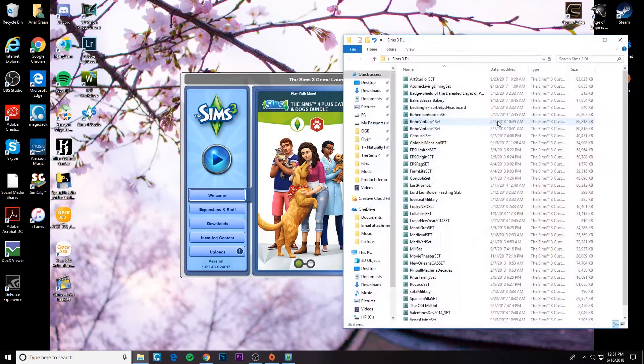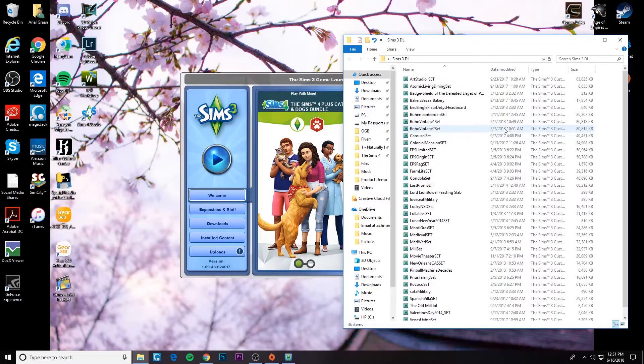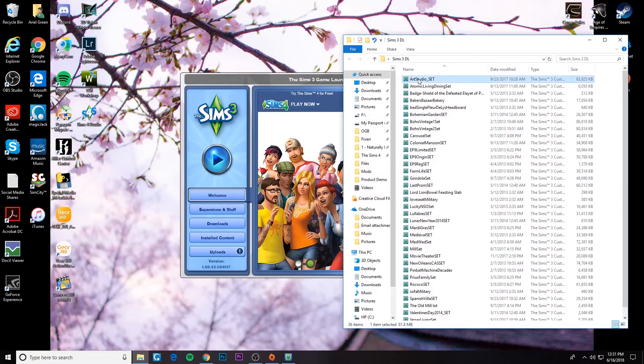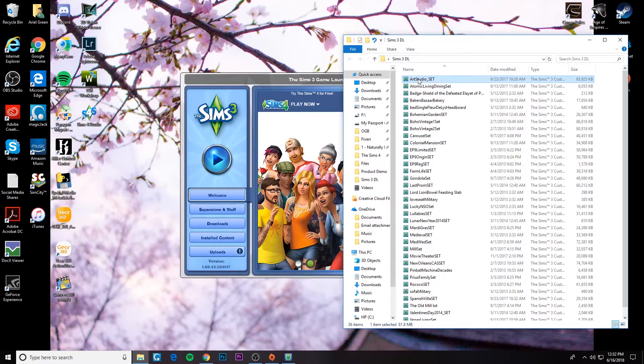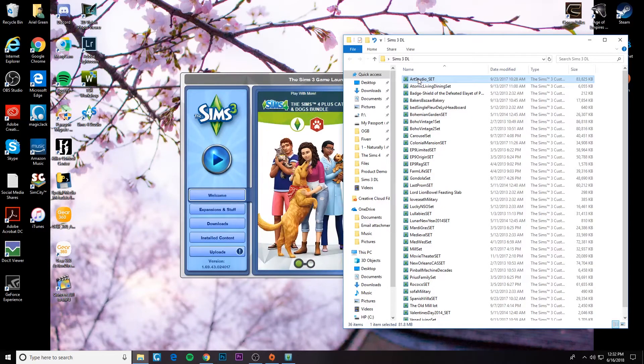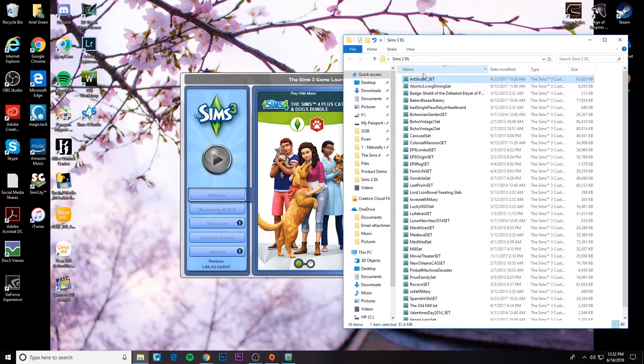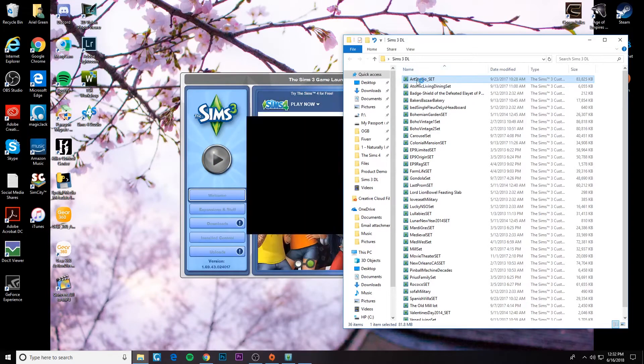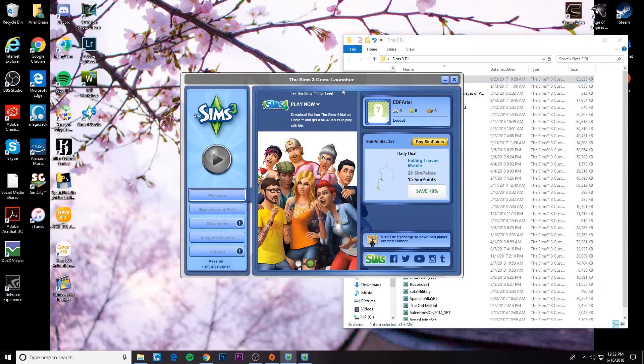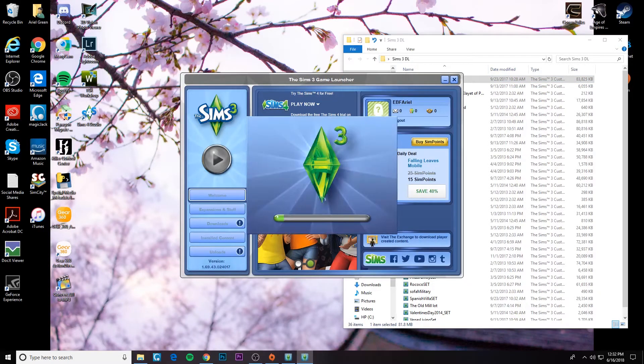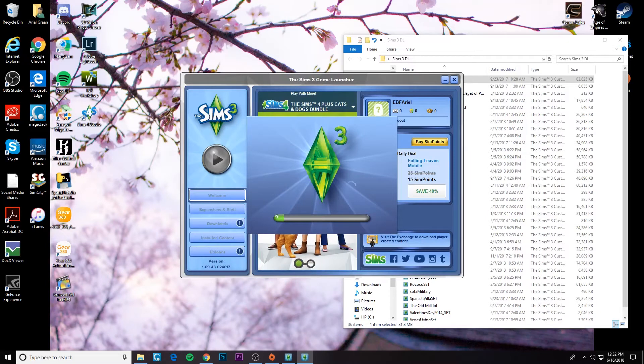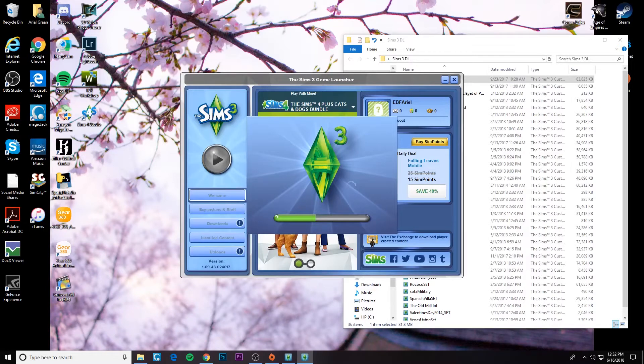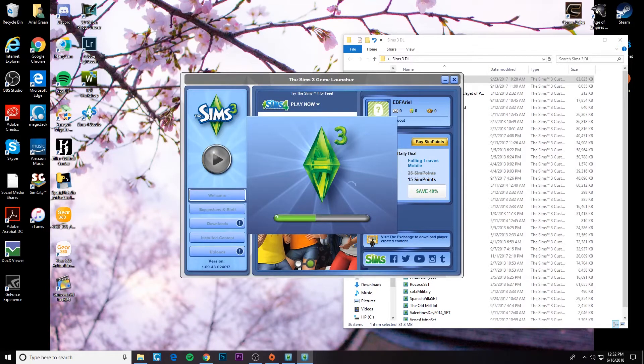So here I've got all of the custom content I want to install into the Sims 3. Let me just show you really quickly how long it takes if you're going to install them one by one. So what you would do normally is double click the CC you want to install and then it'll open up a little window showing the progress of the install. And you'd have to do this one by one for every CC that you're trying to install, right?